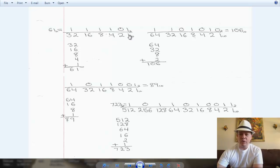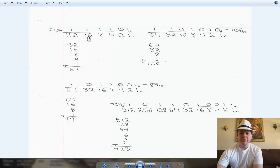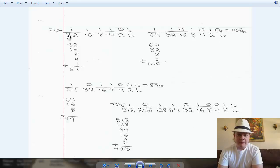In binary you have the 1s place, 2s place, 4s place, 8s place, 16s place, 32 — it's powers of 2. What that means is it basically just keeps doubling. That's it. So you just keep doubling the numbers until you get the values you need to represent that particular binary number.